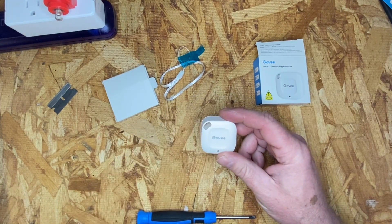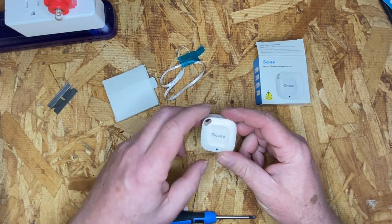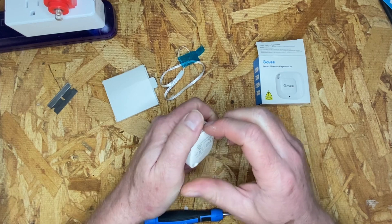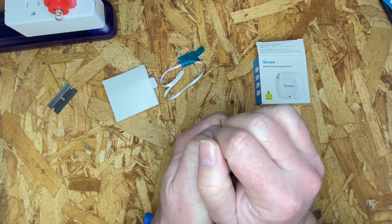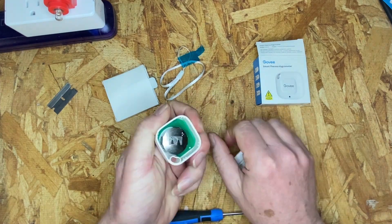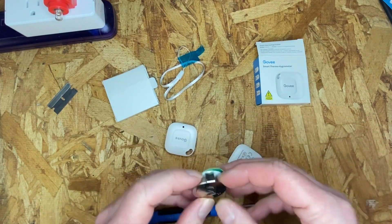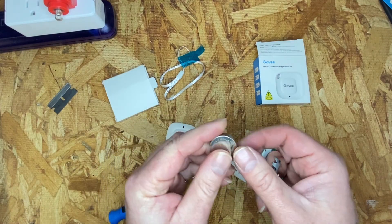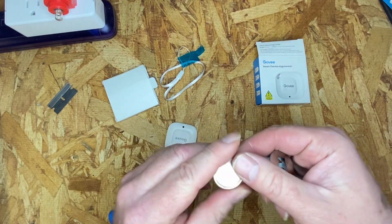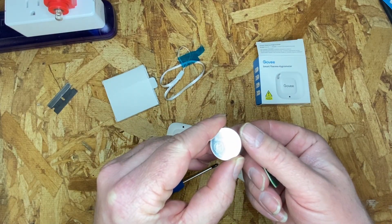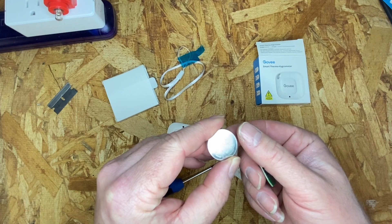This is a Gobi H5074 thermohygrometer. Unlike the other thermohygrometers, this one takes a rather large button cell. You can see here, this is a CR2477.